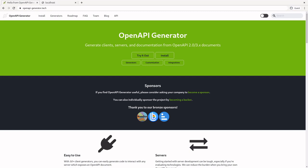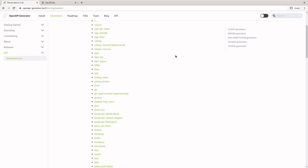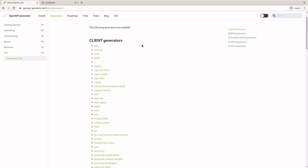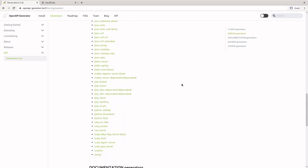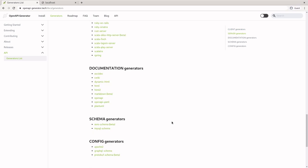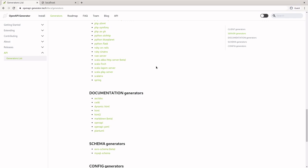The first step when using OpenAPI Generator is to figure out which generator you want to use. Right now I'm on the website openapi-generator.tech. If you click on the Generators button here, you're going to get a fairly large, comprehensive list of generators that span a lot of different frameworks and languages. At the top you have your client generators, and below that you have your server generators. There's also some generators for creating documentation and configurations. For our purposes, we're creating a Spring Boot server application, so we're going to look at the Spring generator here.